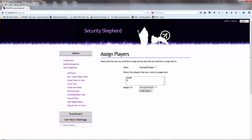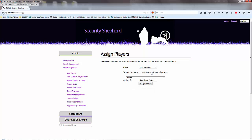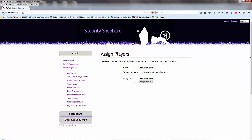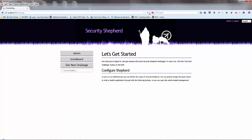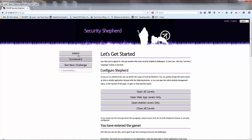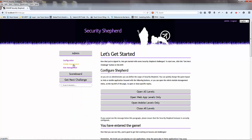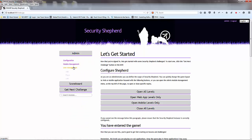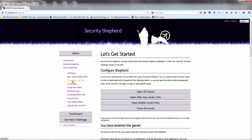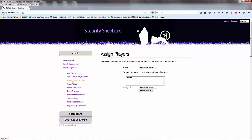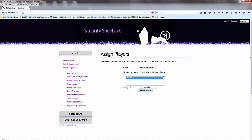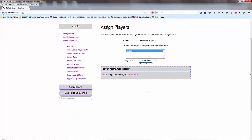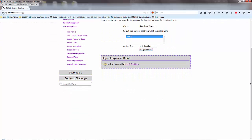There you go. There's Jimbob. You want to assign them to this class, so we can assign players. There you go. Jimbob is assigned successfully to test class 2015.